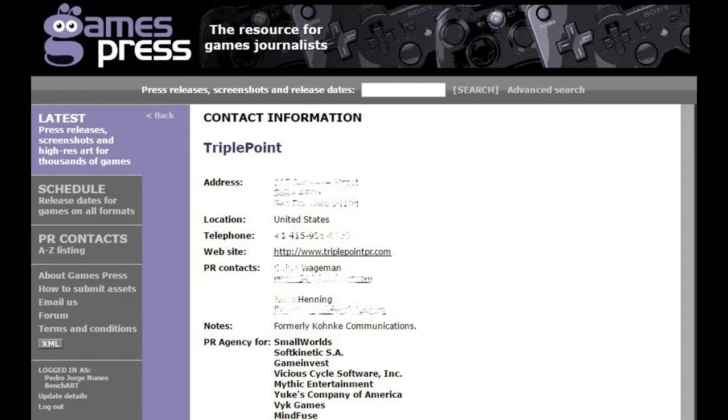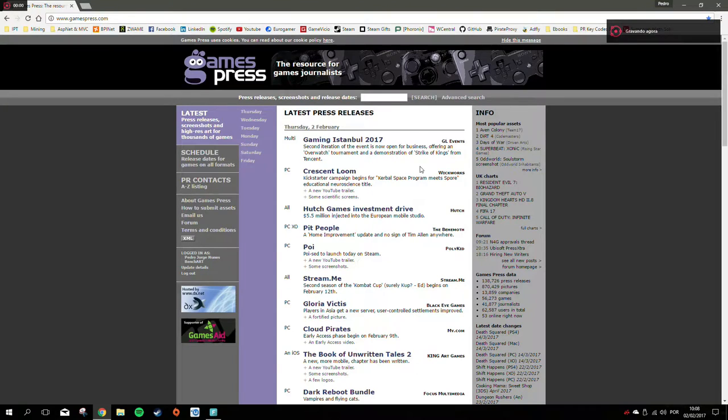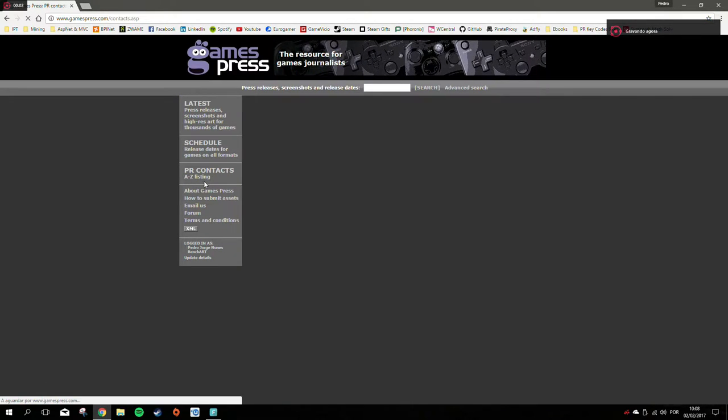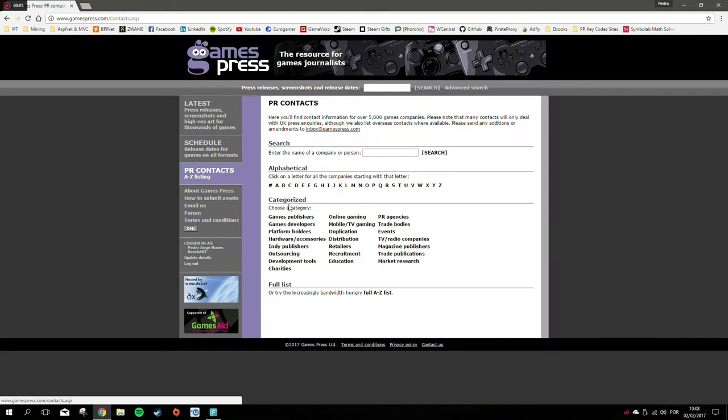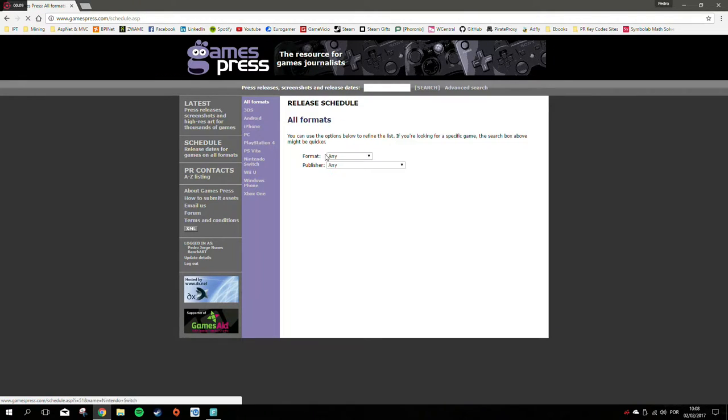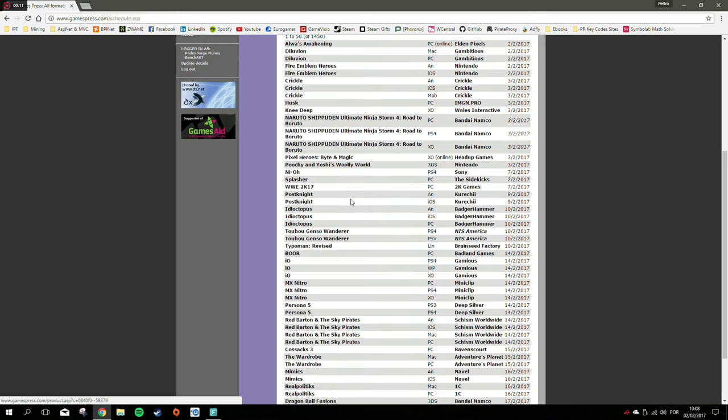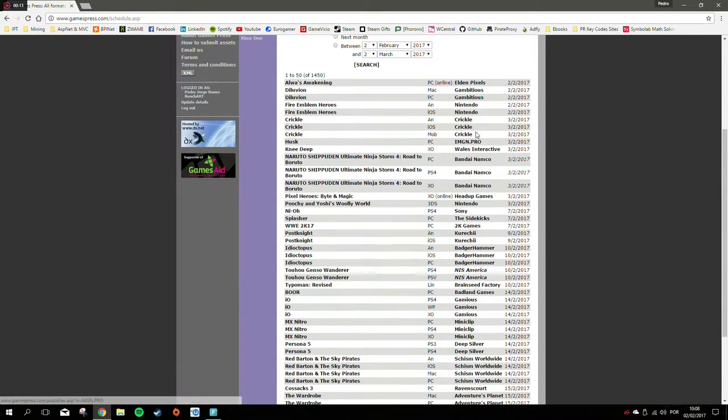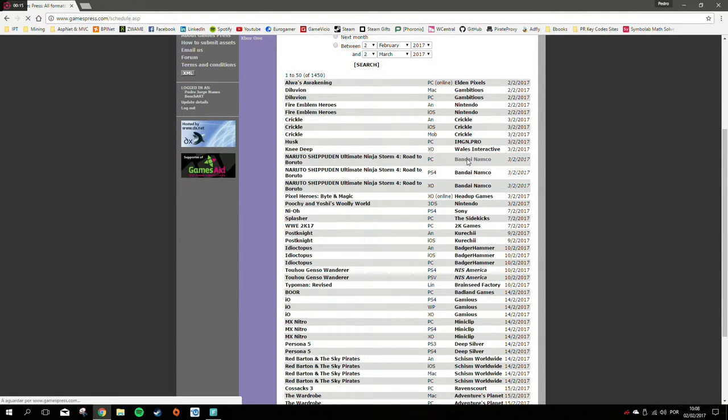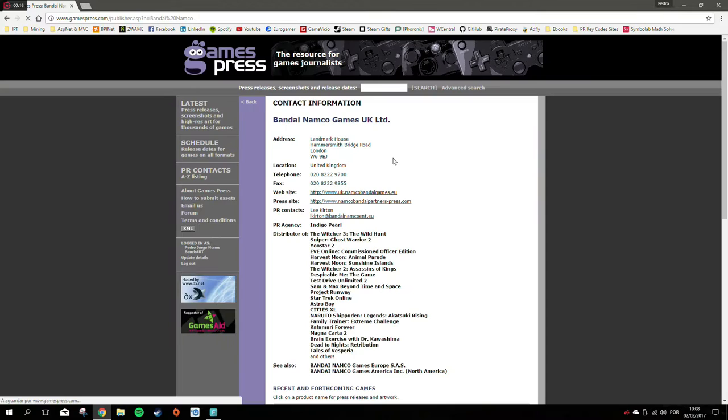What this website has that's special is they have access to all the emails and the PR teams behind each game. You can enter into contact with the PR teams by email and ask them nicely for a review copy. They either reply or they don't.